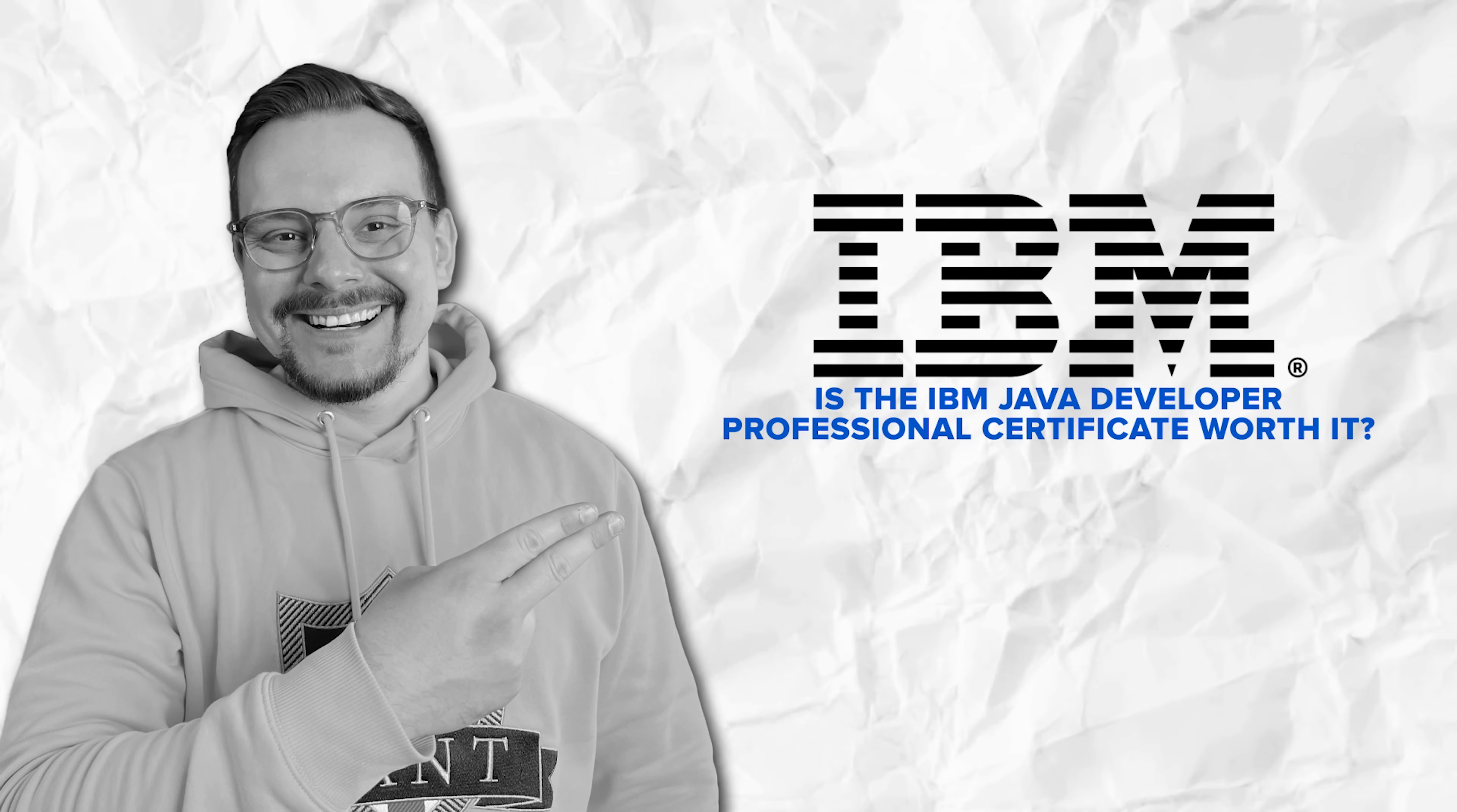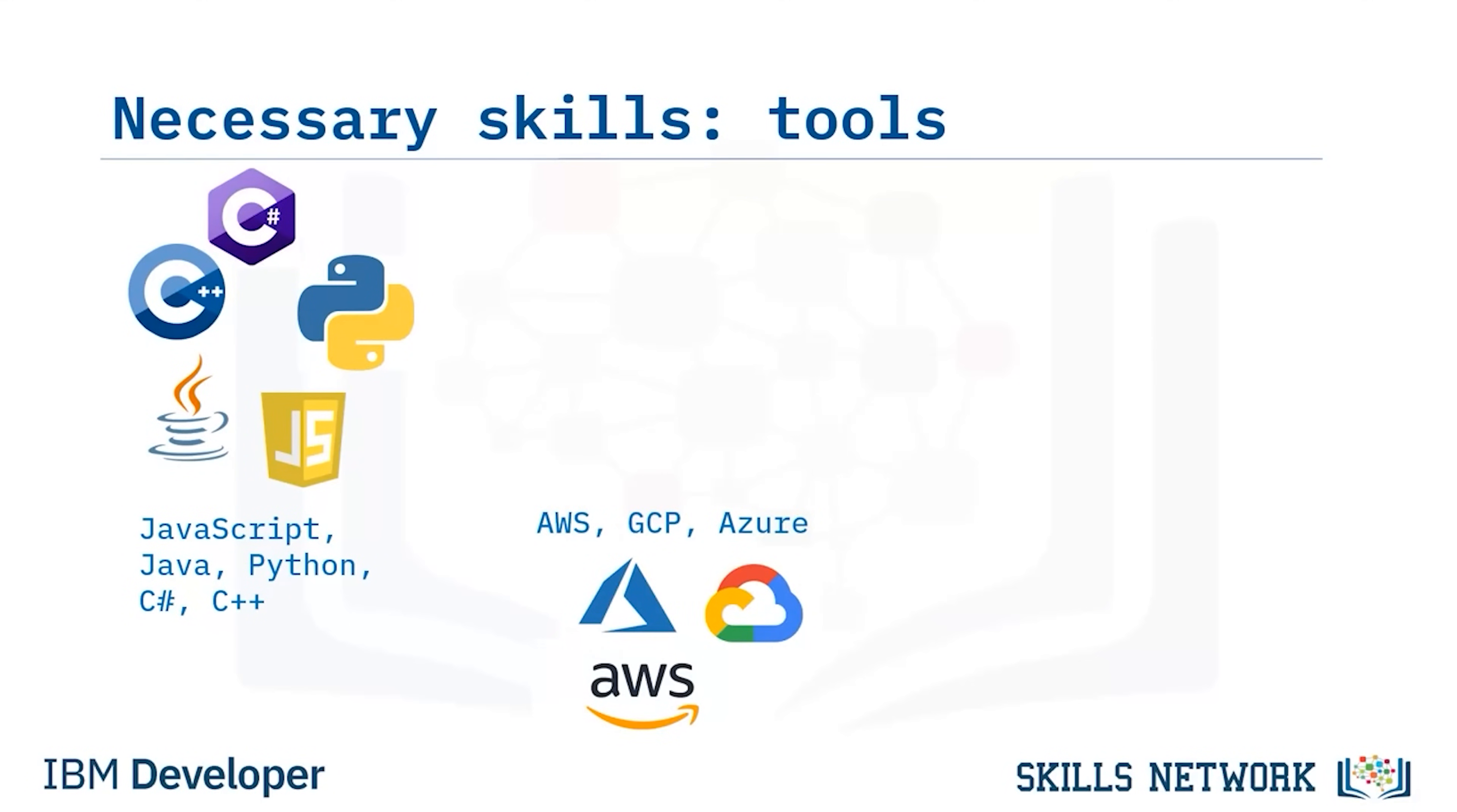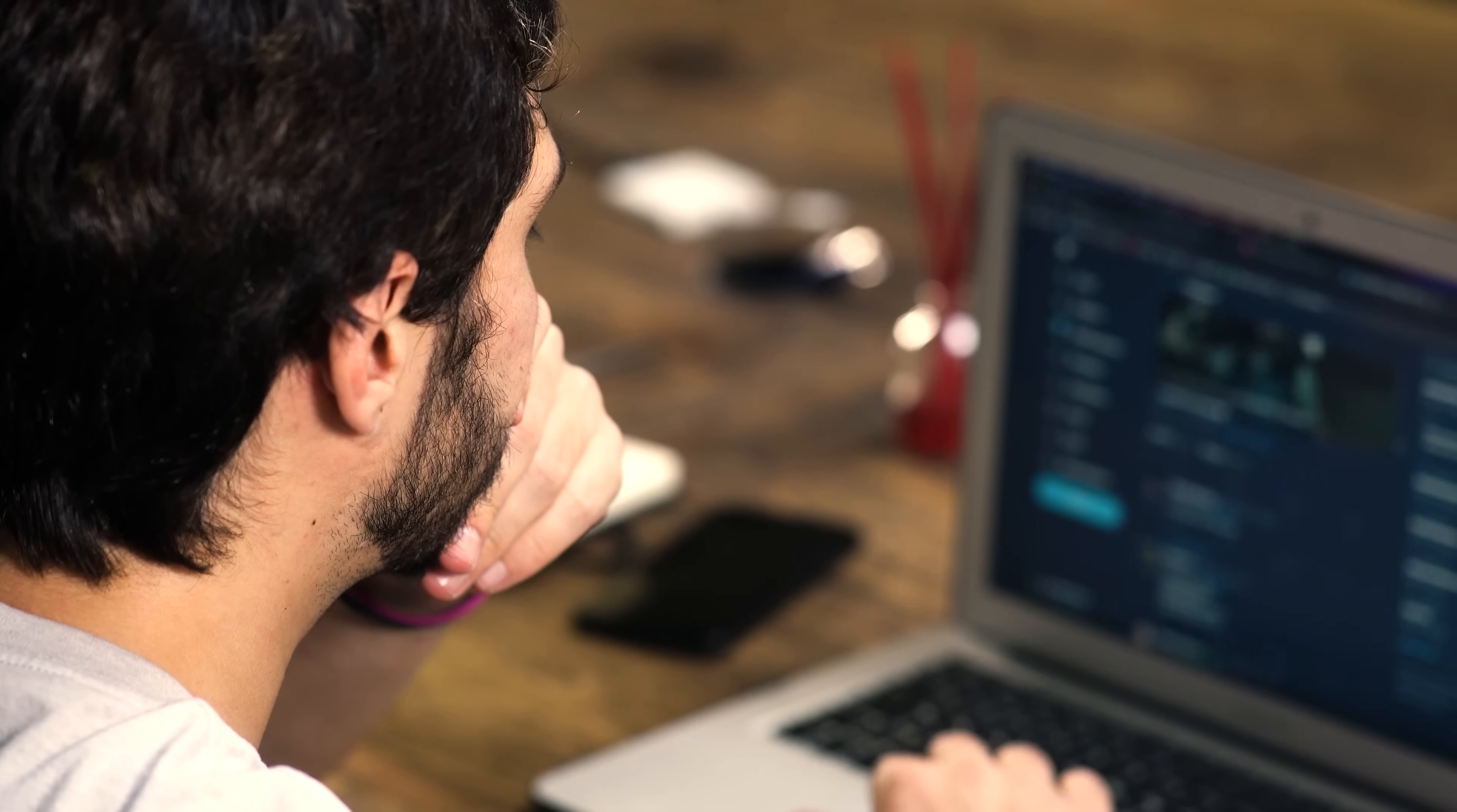Is the IBM Java developer professional certificate worth it? All right, my friends, let's answer the big question. Is this learning program worth your time and money? Well, if you're serious about becoming a Java developer and want something that's actually practical and beginner-friendly, I think this certificate is a solid choice. It gives you all the tools you need to build real projects, understand the tech employers are using, and actually feel confident going into a job interview. It's not a shortcut to success, but if you're willing to put in the time and practice what you learn, it can make a real difference.